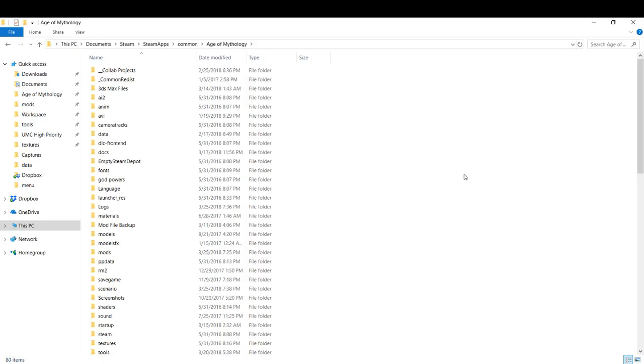Hey guys, this is Calistonian. In this video I'm going to show you how to turn any mod that you want into an infinite population mod.